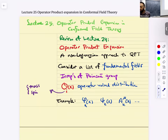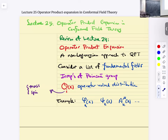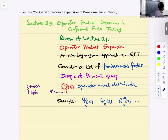Operator product expansion is a non-Lagrangian approach to quantum field theory. It considers a set of fundamental local fields. In quantum field theory, the notion of a particle is replaced — it goes out of the picture — and what we deal with are irreps of the Poincaré group. In R^{d,1} they are labeled by mass and spin. O_I of X is some fundamental field at a point in space-time, where I is a label carrying the Poincaré quantum numbers. It's an operator-valued distribution.